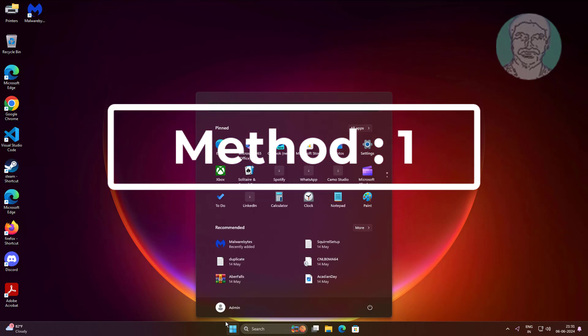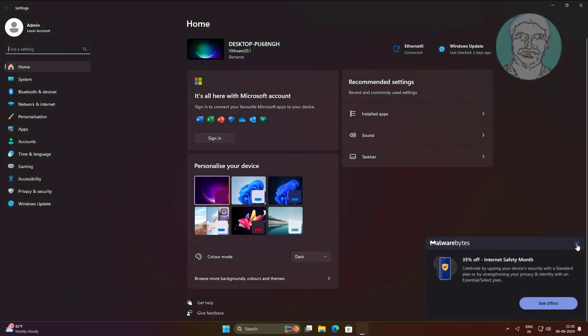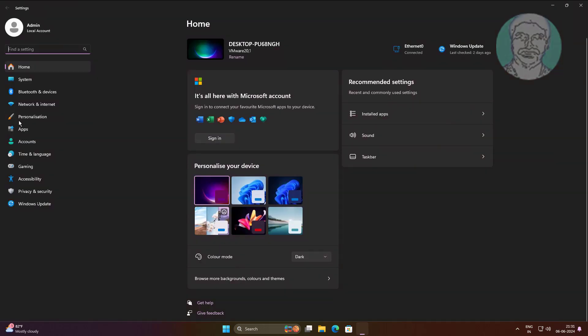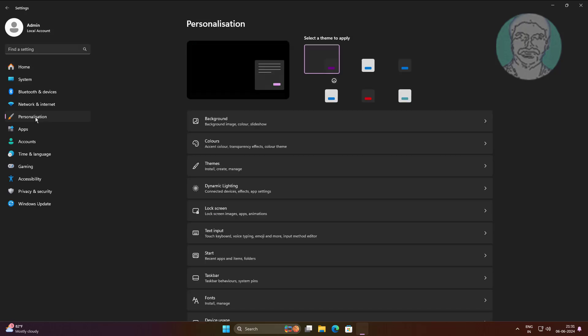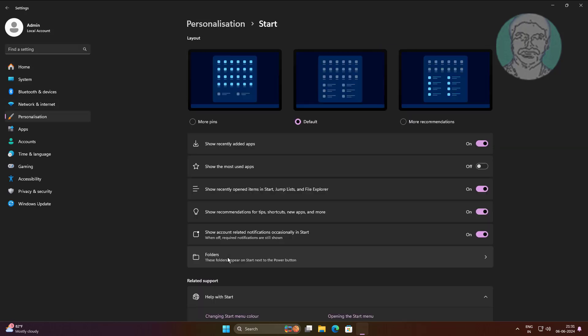The first method is to click Start, then Settings, then click Personalization. Click Start, then turn off and on the option to show recently opened items in Start, jump lists, and File Explorer.